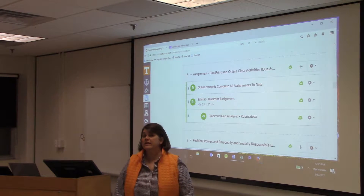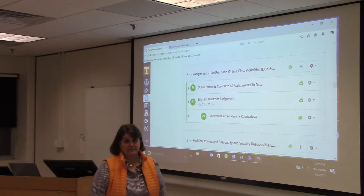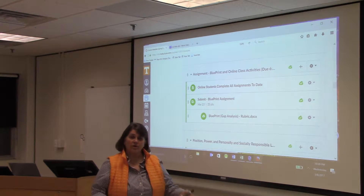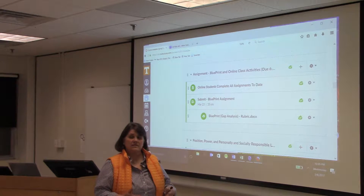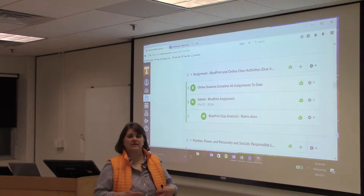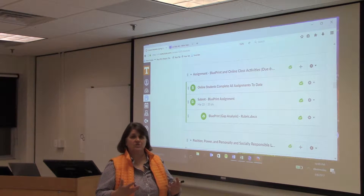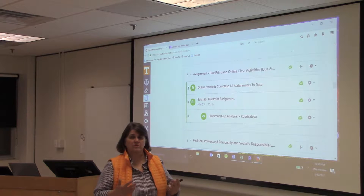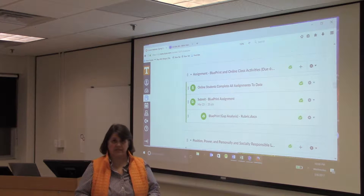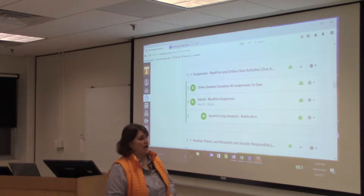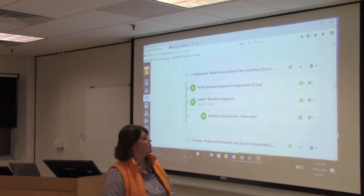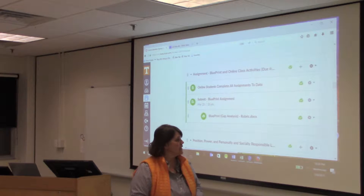Welcome to the module on Understanding Your Blueprint. You're seeing this as part of the blueprint explanation for your submission for the Personally and Socially Responsible Leadership section that you take in the one-hour online course.